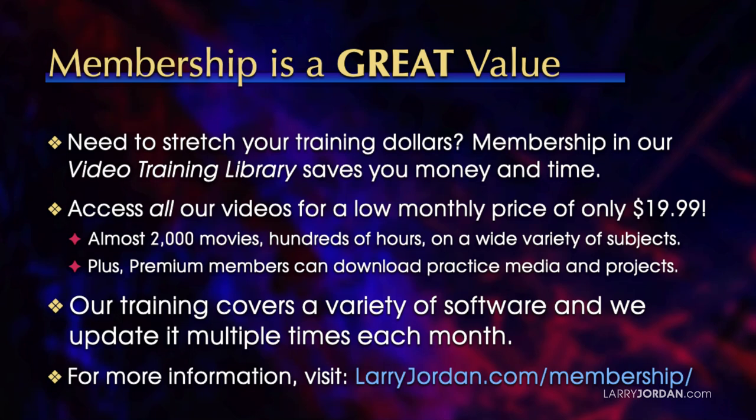Plus, premium members can download practice media and projects. Our training covers a variety of software, and we update it multiple times each month. For more information, visit LarryJordan.com slash membership. And thanks!